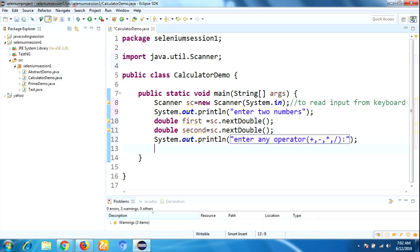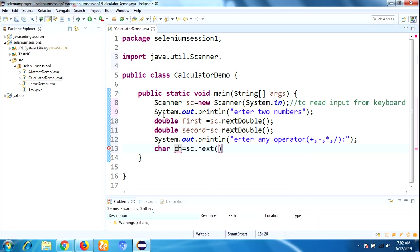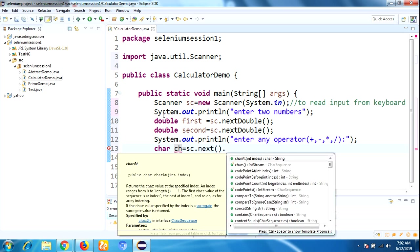To take any operator, you need to store that operator by using char ch = scan.next().charAt(0).